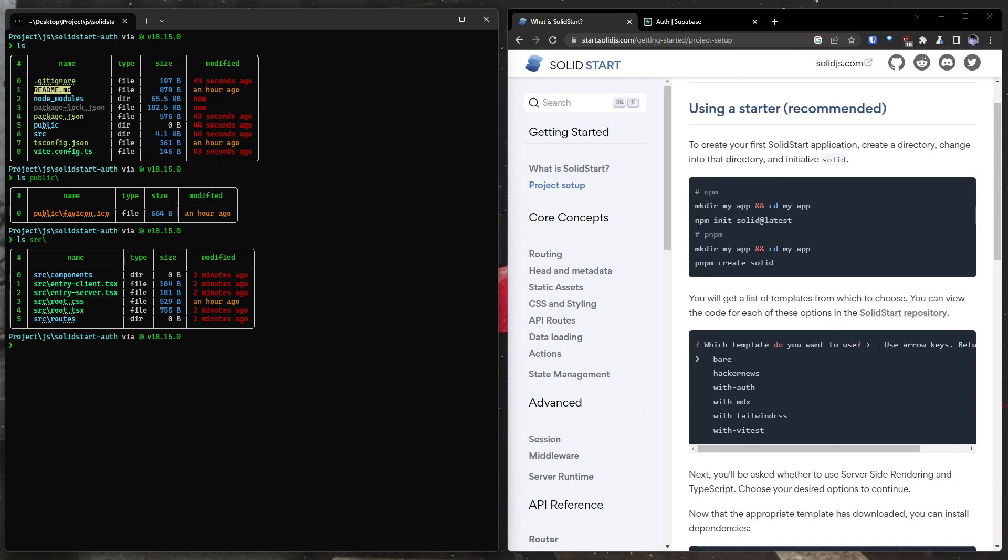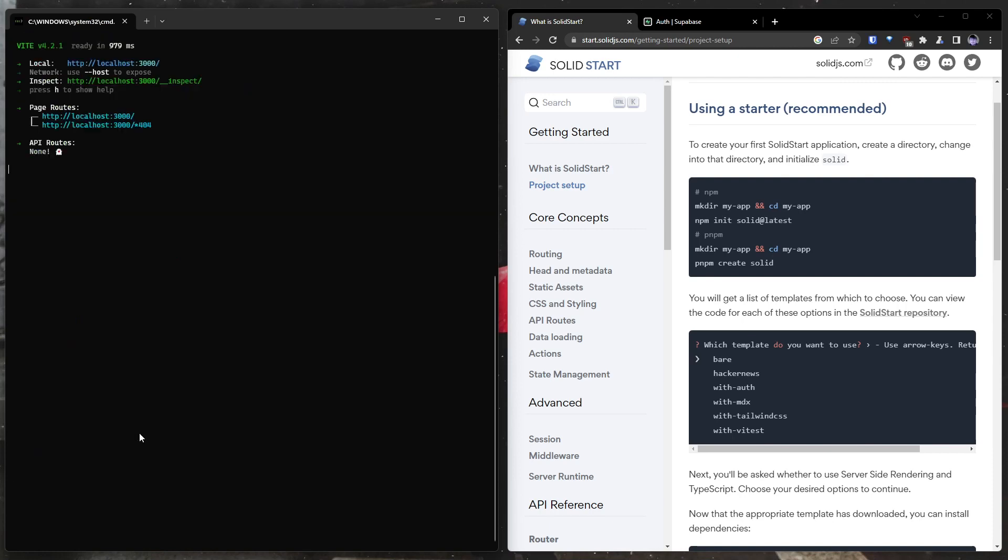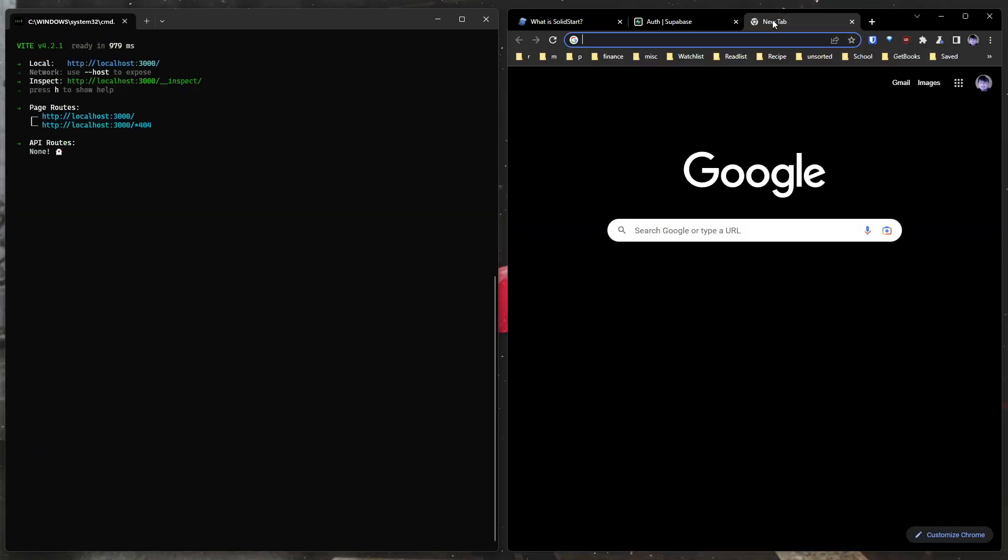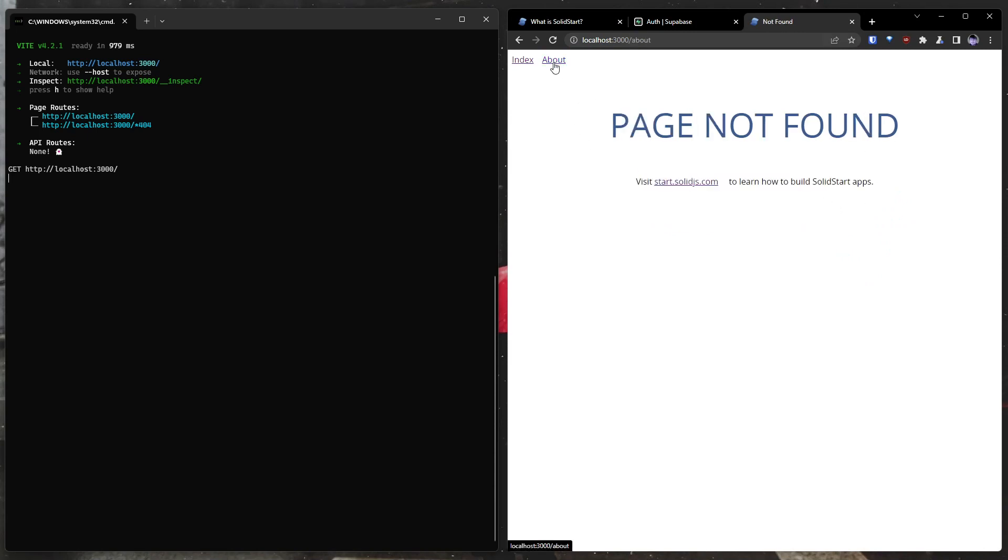And then the source directory is where all of our code will go. And just like Next.js, SolidStart uses file-based routing. You can see that we have a source slash routes folder. So if I go to that and I list what's in there, we have an index, and we have a 404. Now if I do npm run dev, this should start our SolidStart app on localhost 3000. So I'll come over here. Here we are. This is our SolidStart app.